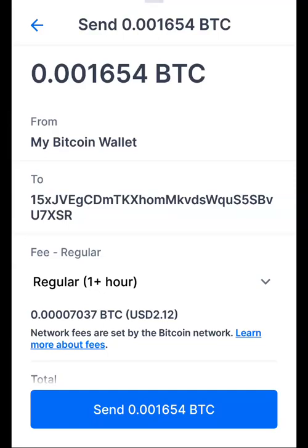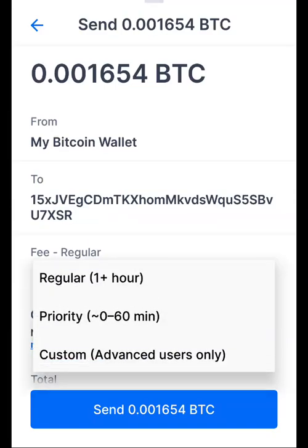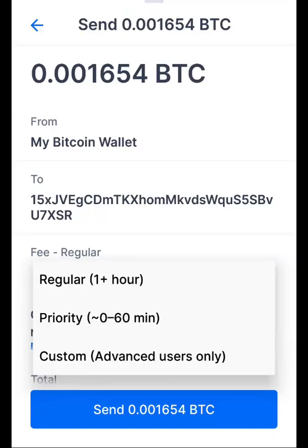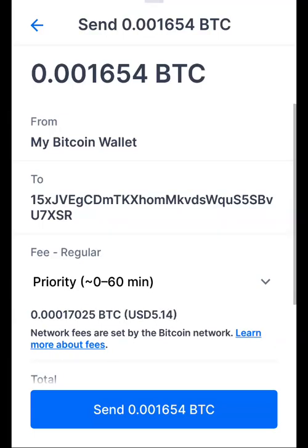If you don't want to wait a long time, it's better to use priority fee. Regular fees can sometimes take up to 24 hours or even more to get confirmed. Click the dropdown, select Priority Fee, and then hit the Send button — your BTC will be sent. That's how you send using priority fee.